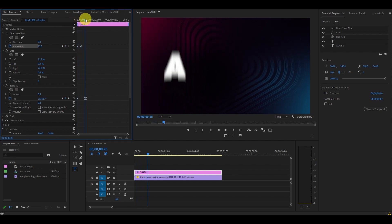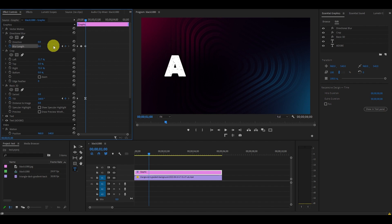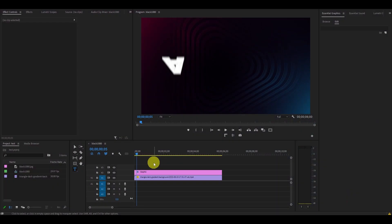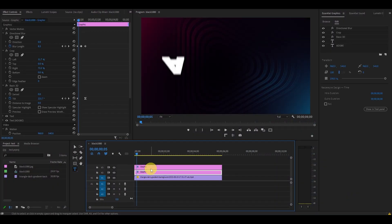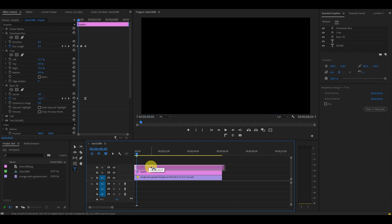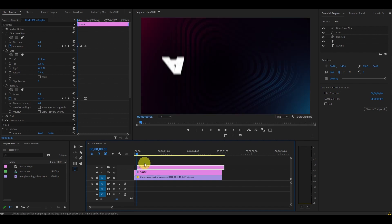Now our animation is really starting to come together, so let's animate the rest of the letters. Duplicate your text layer by holding alt and clicking and dragging above the first layer. Then move the next layer so it's about five frames ahead of the first one.